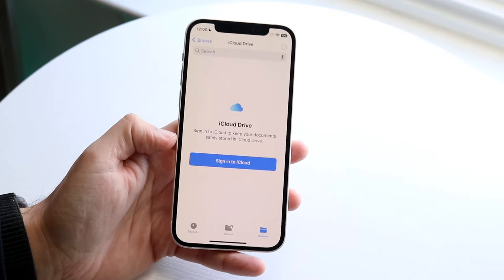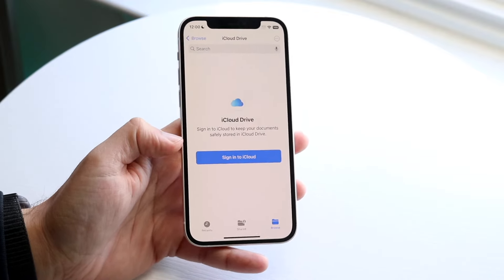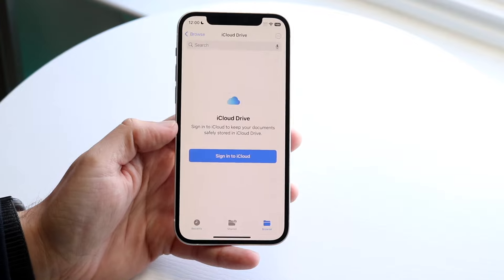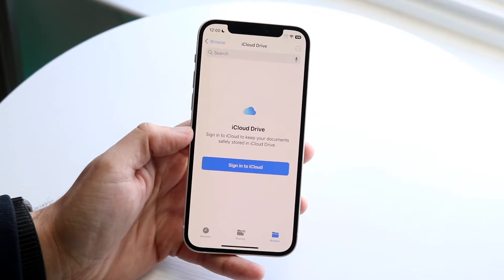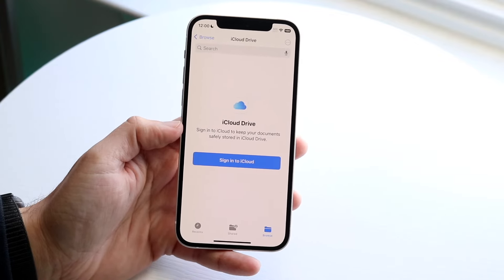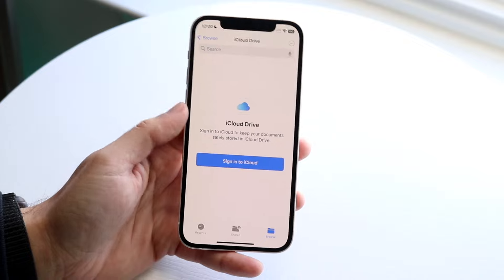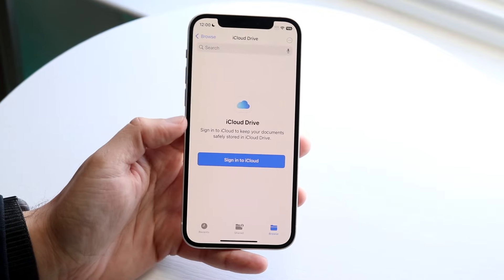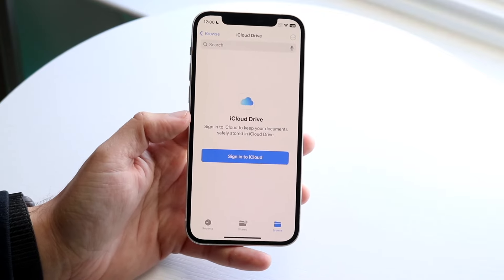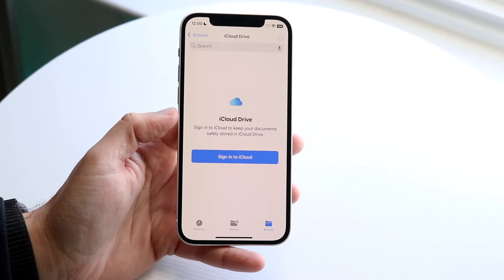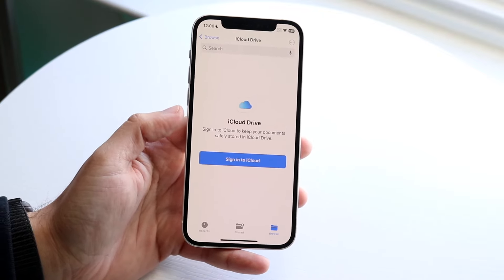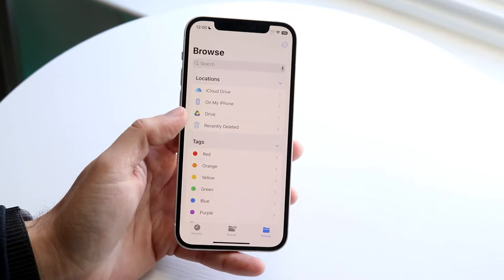I personally do pay for the 50 gigabyte iCloud account and I use it all of the time. It is pretty much maxed out — I need to increase the storage. So this is another way you can access not only files on your iPhone, but on your iCloud account as well.